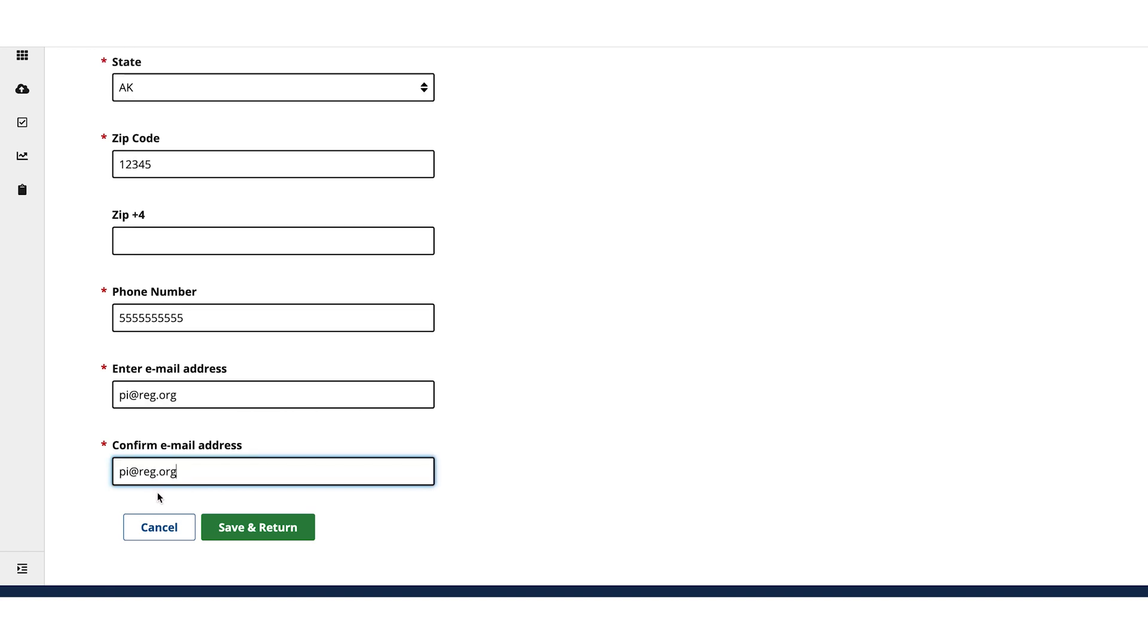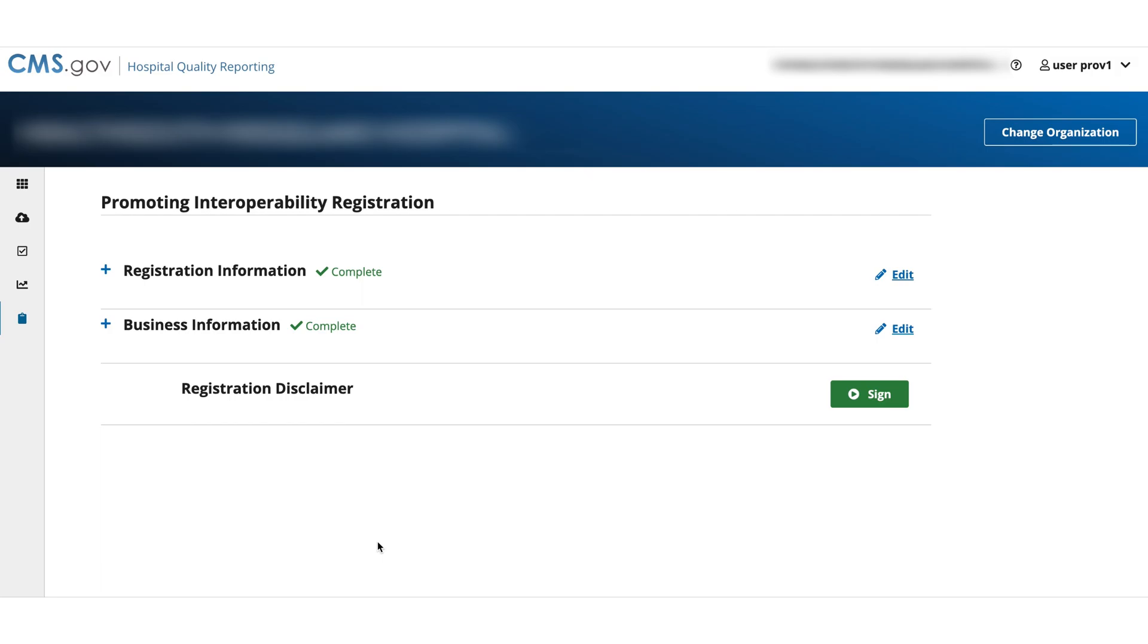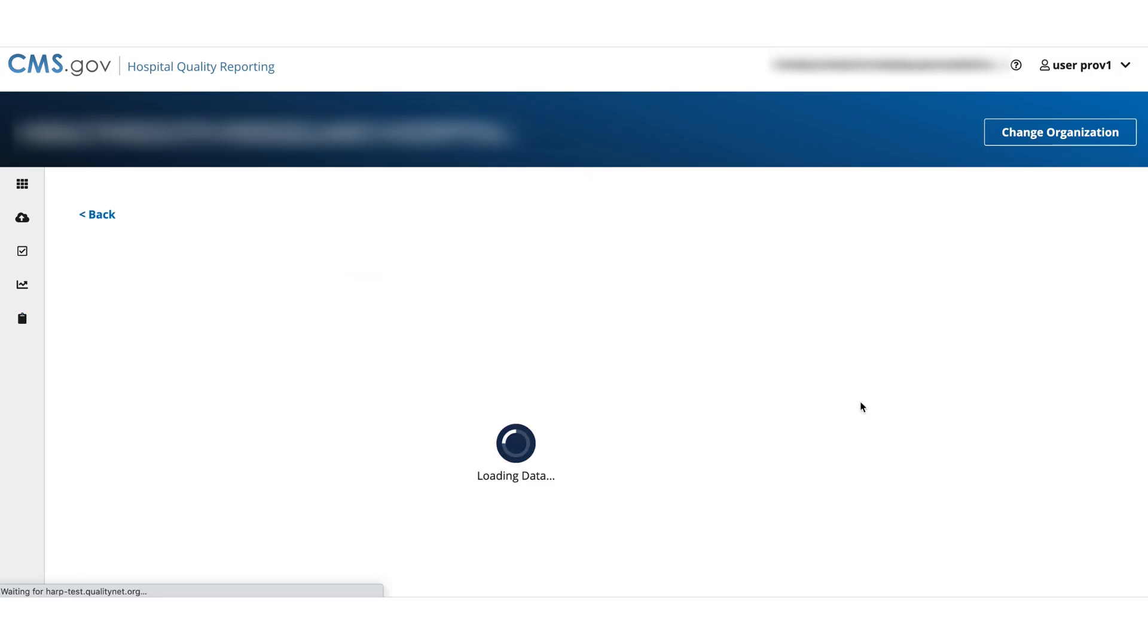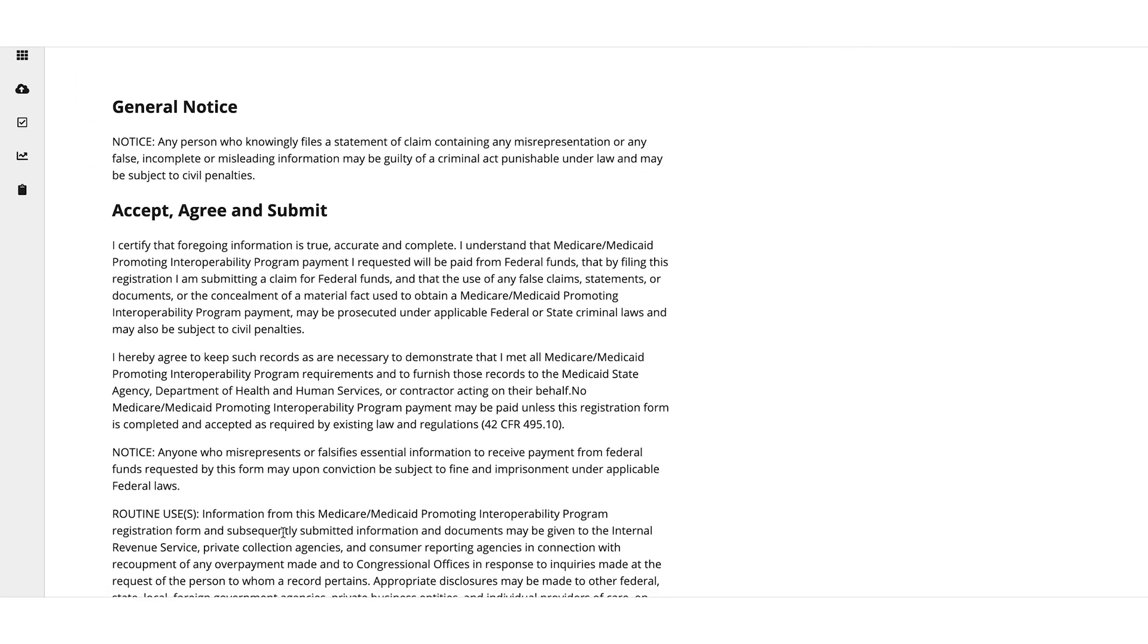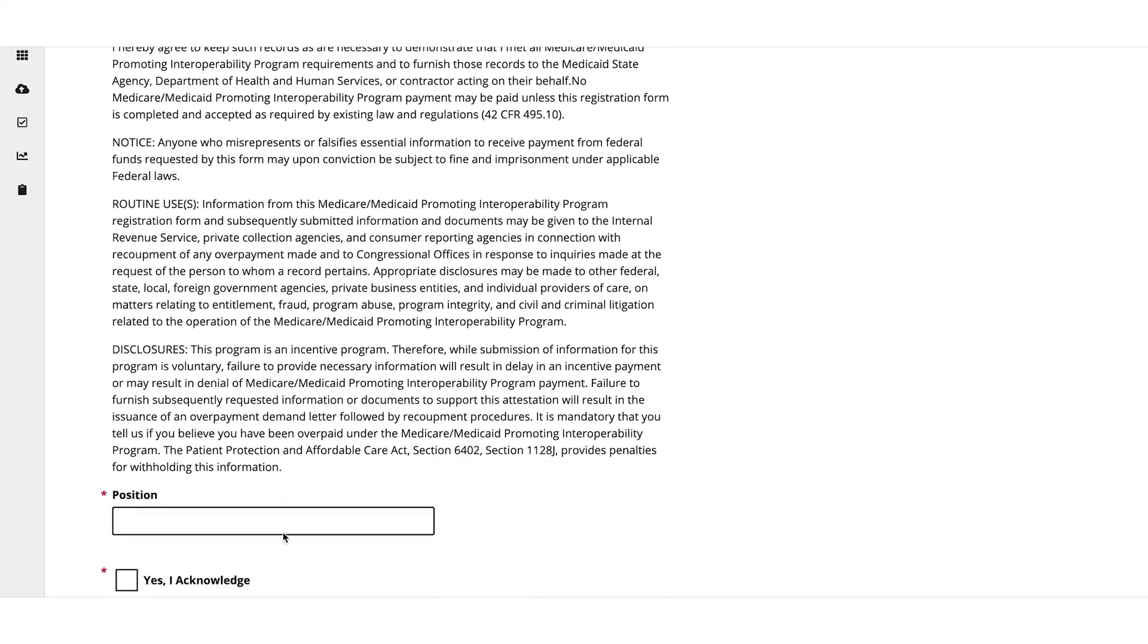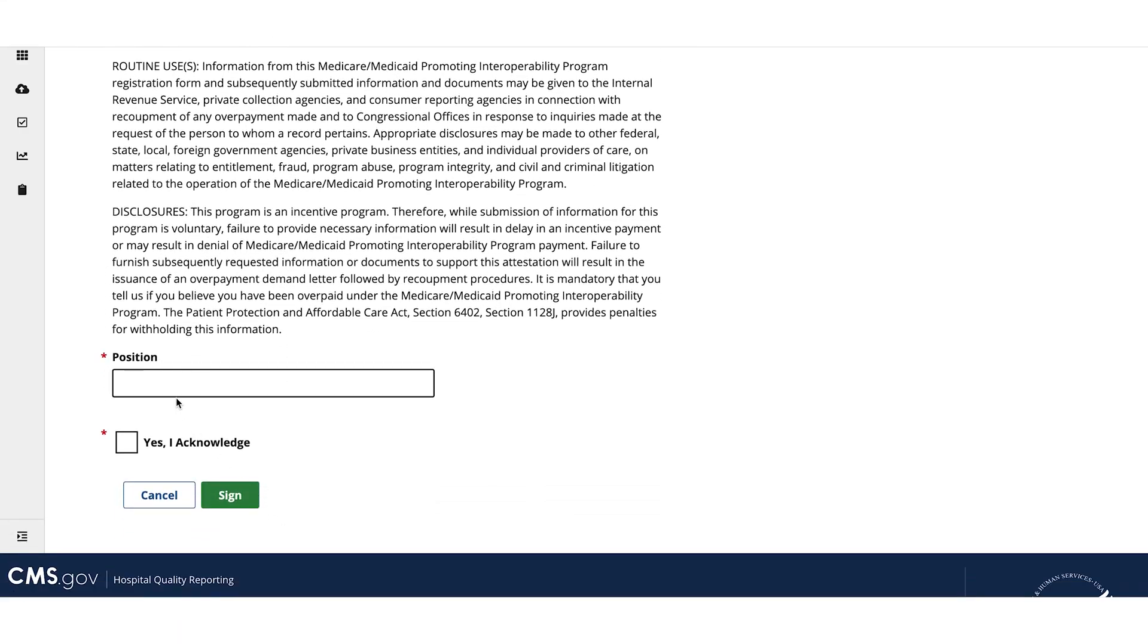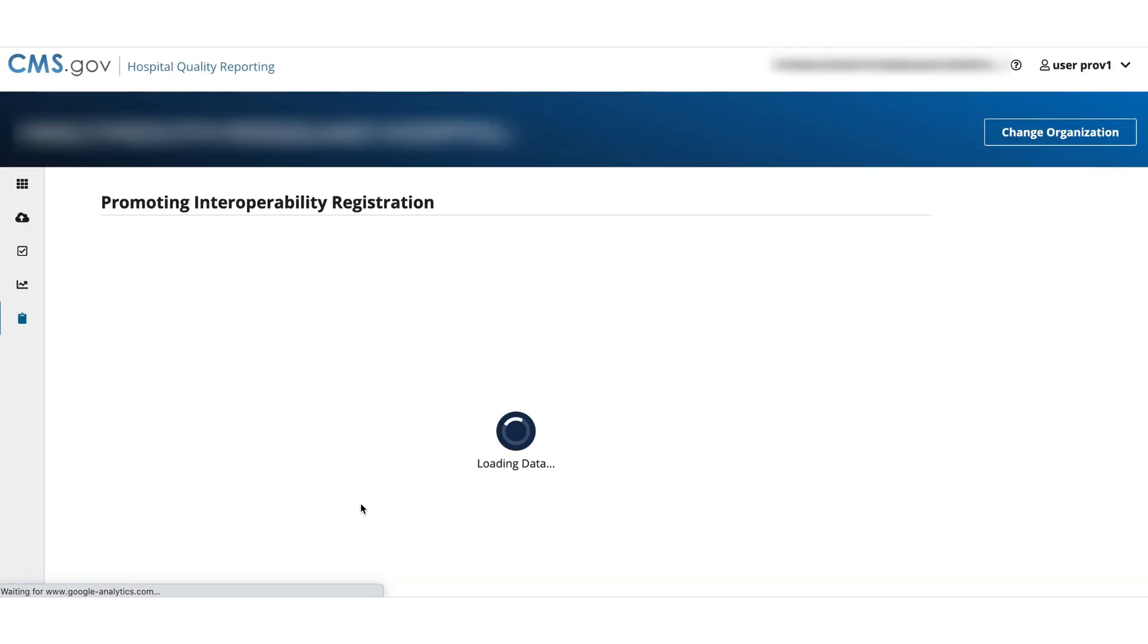Select Save and return to finish. Now select the Sign button for the registration disclaimer. After you have read through the disclaimer, enter your position and indicate that you acknowledge the registration. Select Sign.